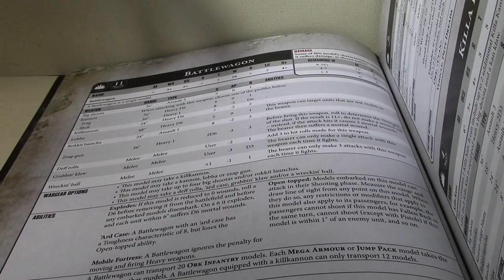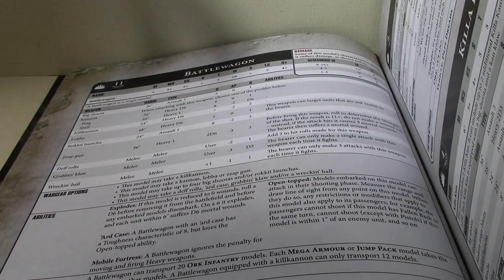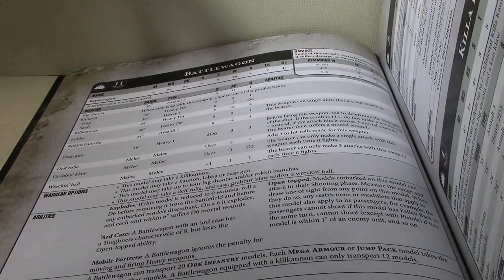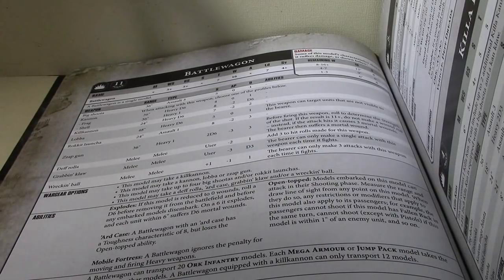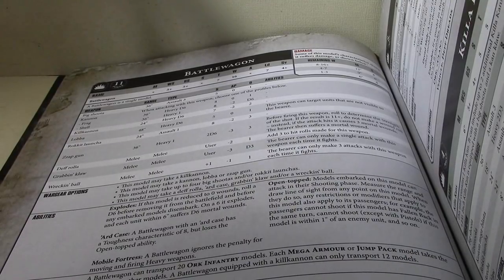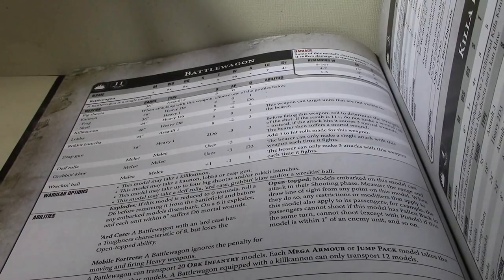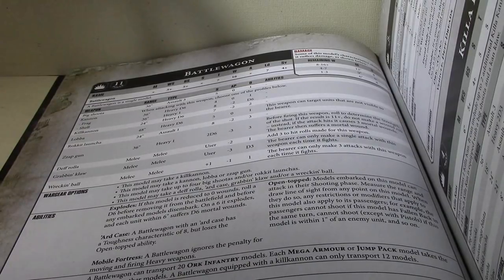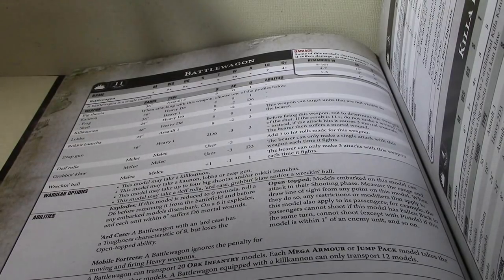Or run three Battle Wagons with Lutas in each, and then a mech on a bike behind them. Because, remember, you only need a little tiny corner within nine inches of the mech to get the five-up in-ball save on a vehicle.